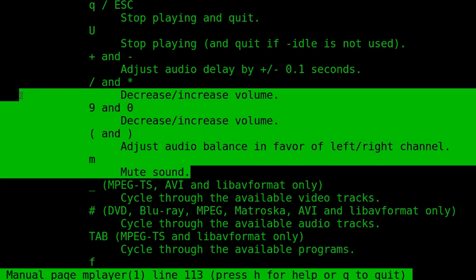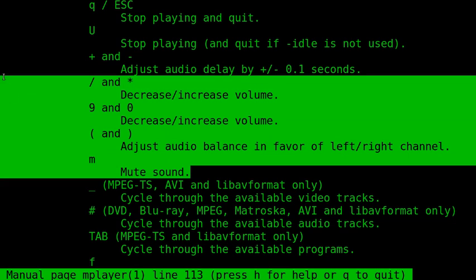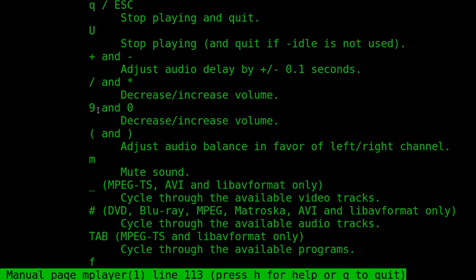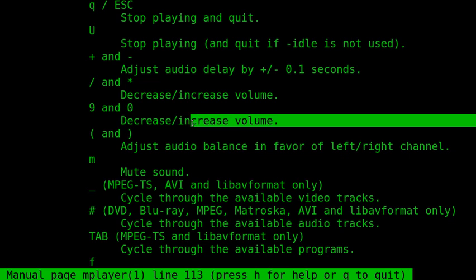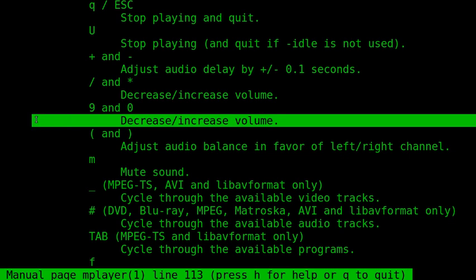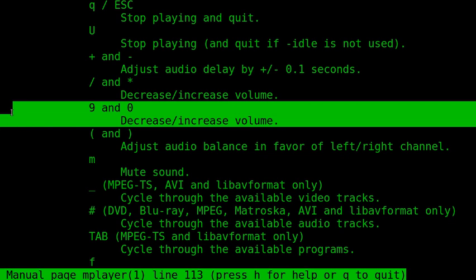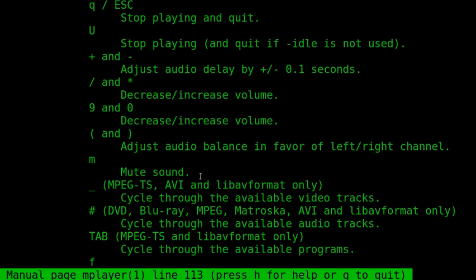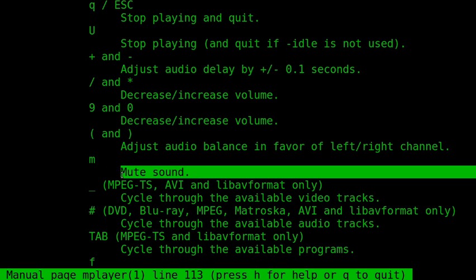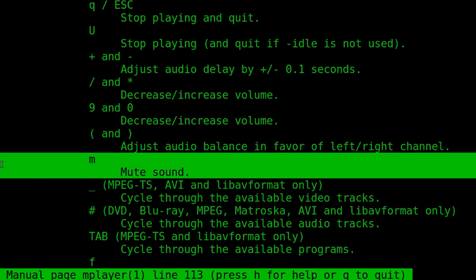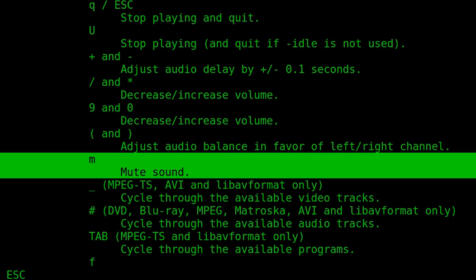To increase or decrease volume, I use these two buttons, the slash and star. To decrease volume, you can also use number nine and zero. And if you want to mute the sound during playback, you just hit the M button, the letter M.